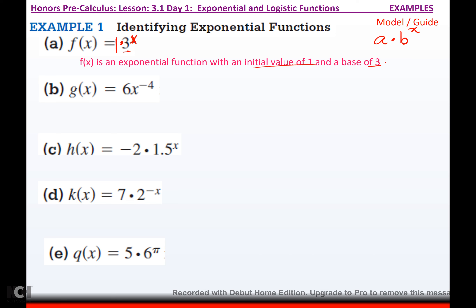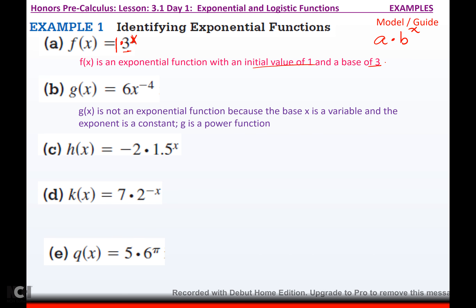For (b), is it an exponential function? No. B has to be a number — it can't be a variable. The base x means my initial value would be 6 and my base would be x, and you can't have that. Your base has to be numerical and your exponent has to be the variable. This would be what we call a power function.